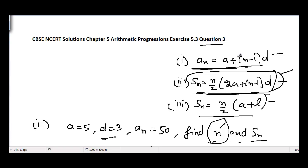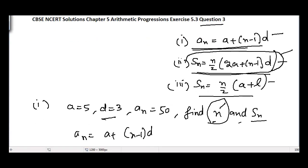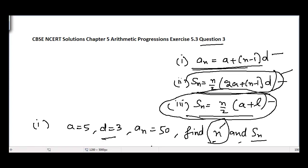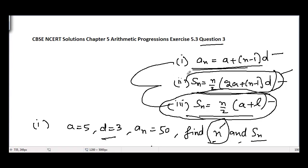Now you can solve the rest of the parts yourself. In some parts you may need to use the third formula as well, depending on what's convenient. Just try them using these three formulae. Take care, guys — see you in the next video!